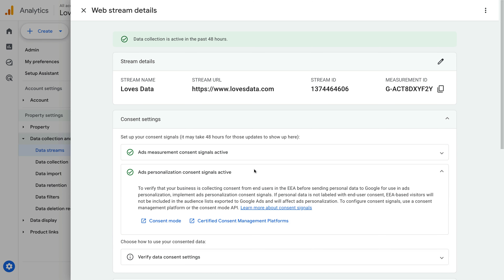This means consent signals are being sent with the data we're collecting and we can use the available data in our linked Google Ads account for targeting and personalization. It's a good idea to check the consent settings for each of your data streams in Google Analytics to ensure you'll be able to continue using all of your available data in your linked Google Ads account.